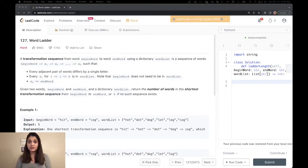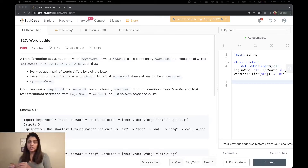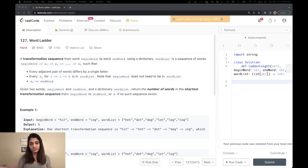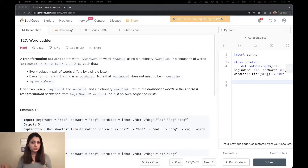Let's understand what the question is asking. You are given a begin word, an end word, and a word list. You have to start with the begin word, change one letter at a time, and try to reach the end word. You have to find the shortest transformation sequence to get to the end word, and return the number of words needed to go from begin word to end word.